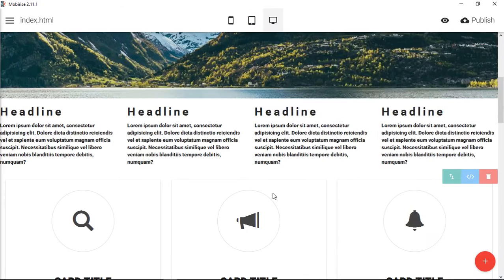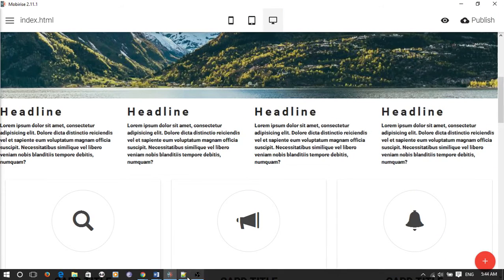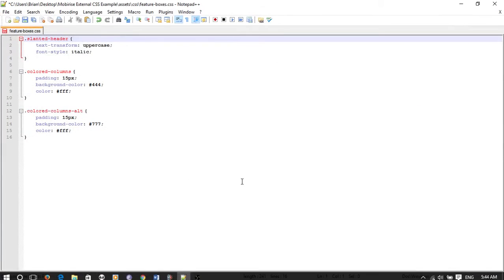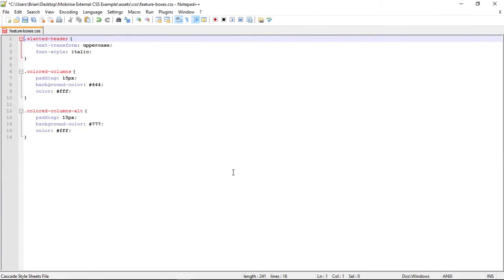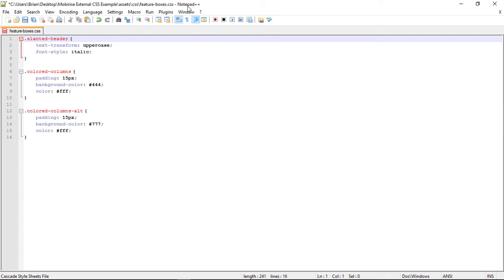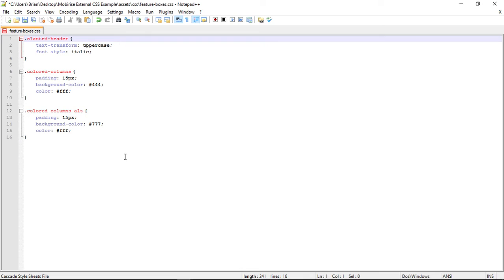But what we can do is go into a text editor and I'm just using a basic, like a very basic program, Notepad++. If you don't have a text editor, you can use, if you're using Windows, you can use Notepad that comes with Windows. Or you can download Notepad++, which has, you can tell, quite a bit of extra functionality to it.